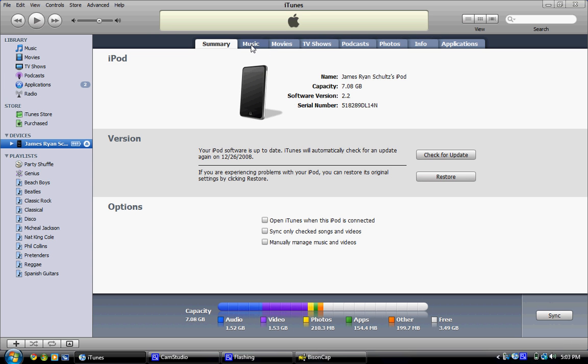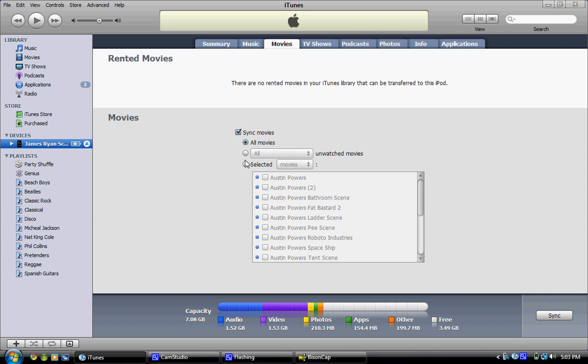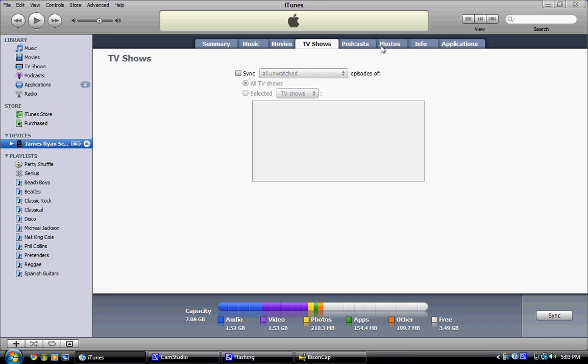Go to the other tabs and select what media you want to sync to it. Maybe you don't want to sync a certain album or a certain playlist. Go to Movies, or maybe you want to put some movies on it. TV Shows, Podcasts, Photos, Info, and Applications.